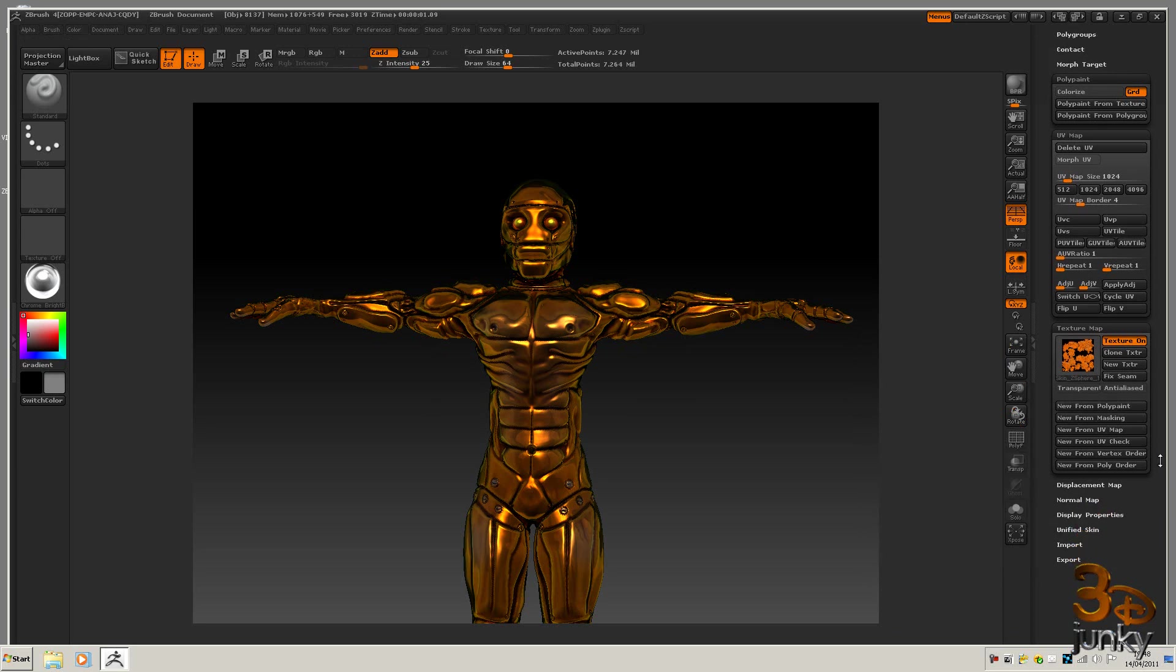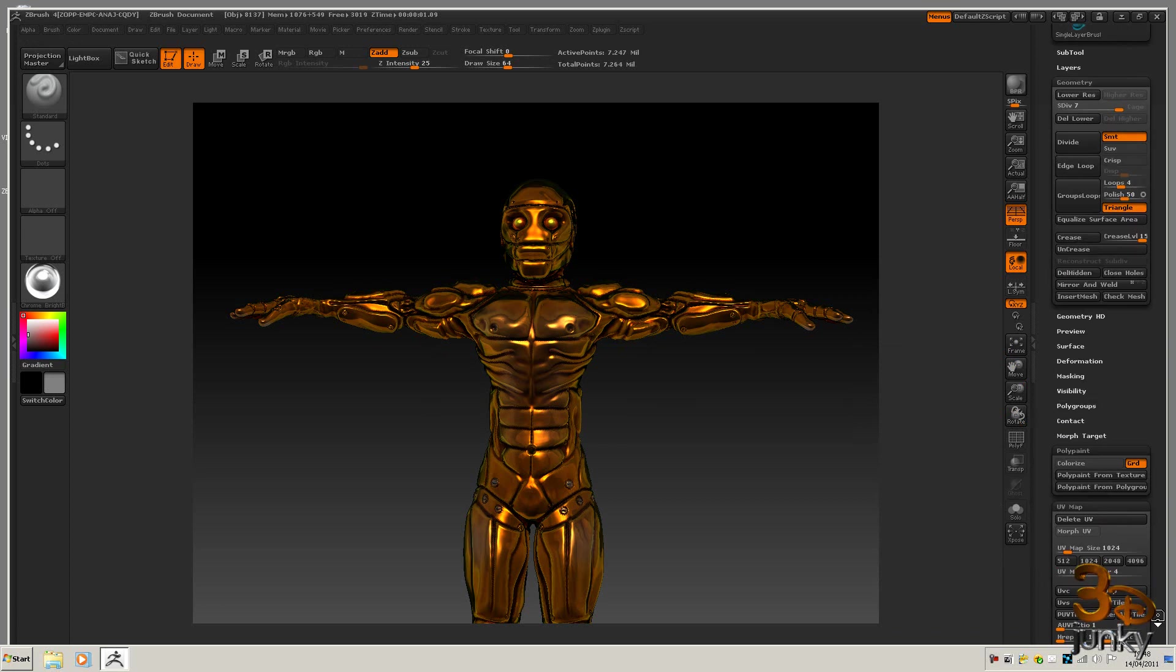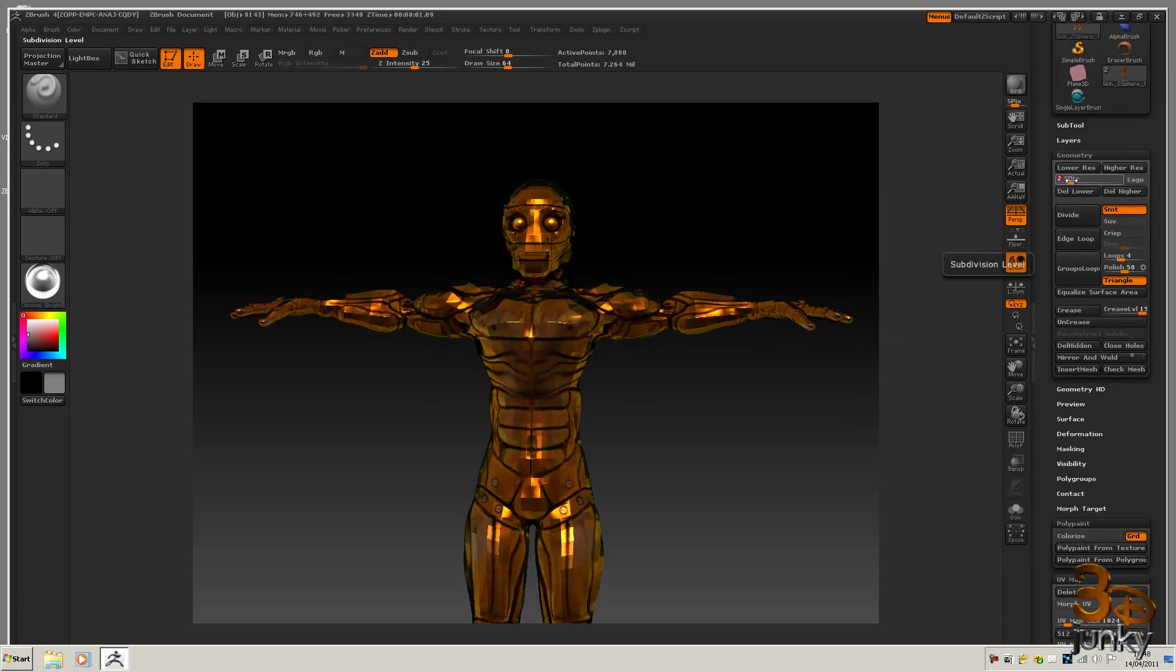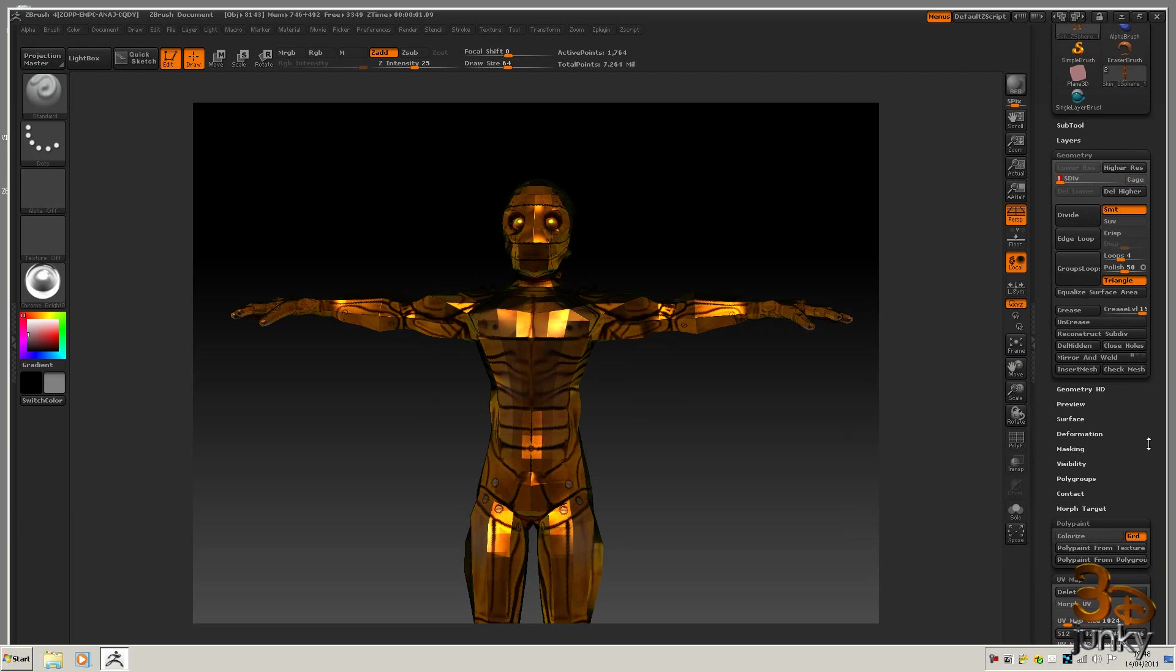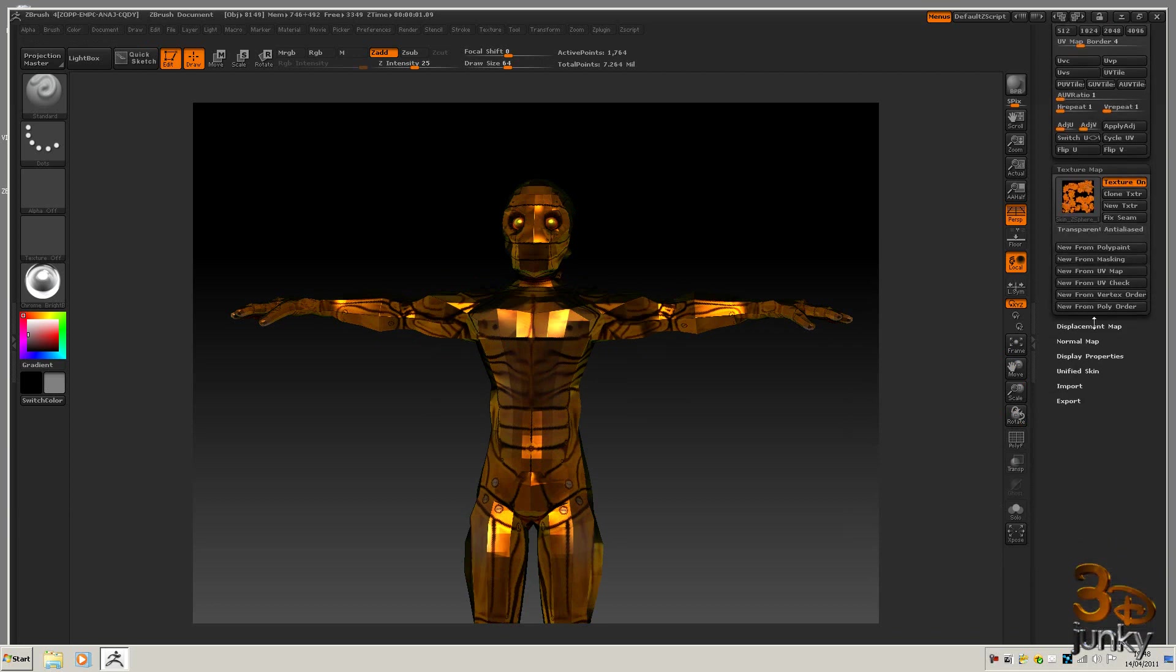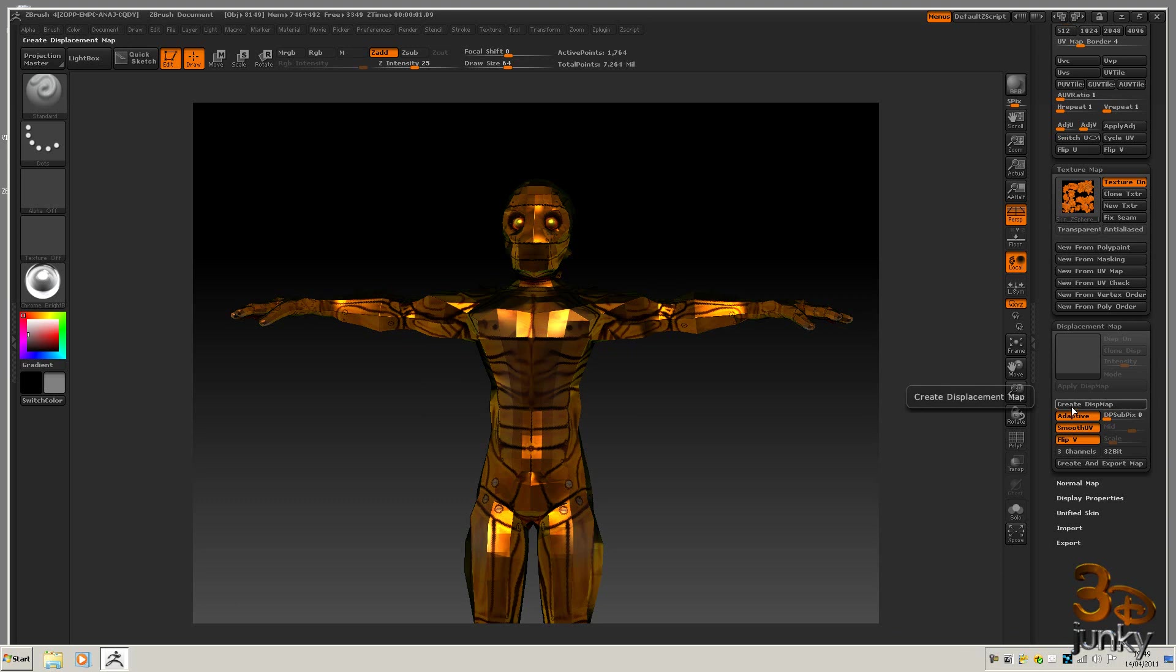But now we're going to create the displacement and the normal map for this. What we need to do is take this down to subdivision level 1, and then we need to come to the displacement map and click on adaptive and smooth UVs. I'm going to leave the flip V off because I can do that when I export. Actually, I'll turn it on and now I hit create.